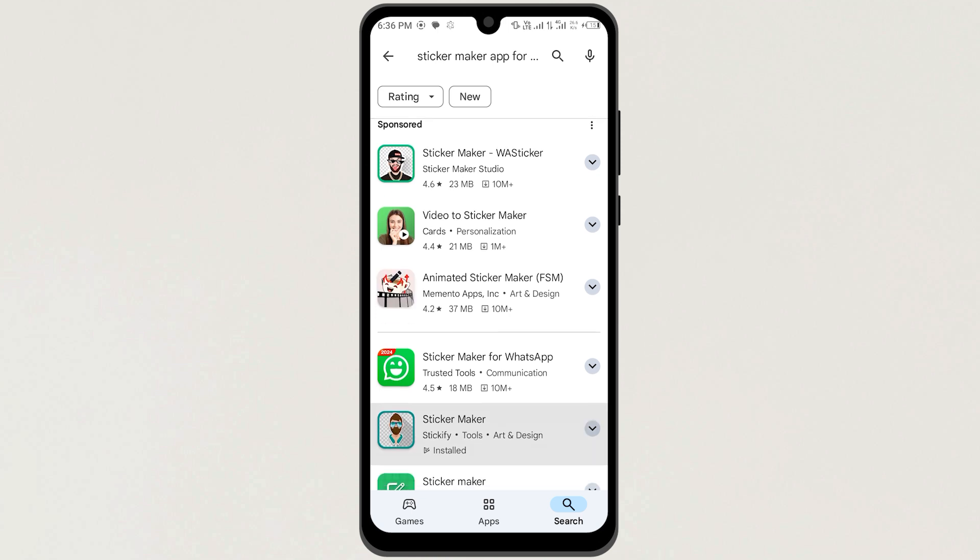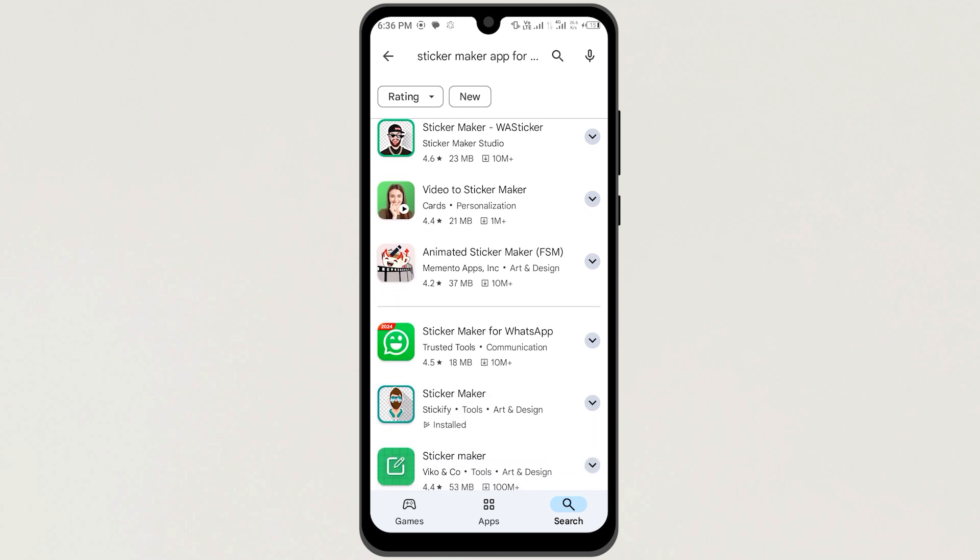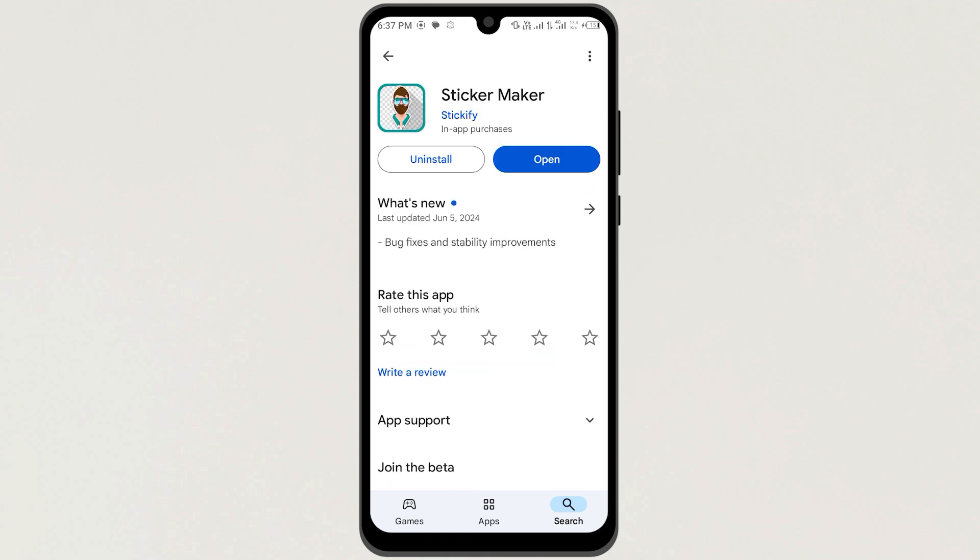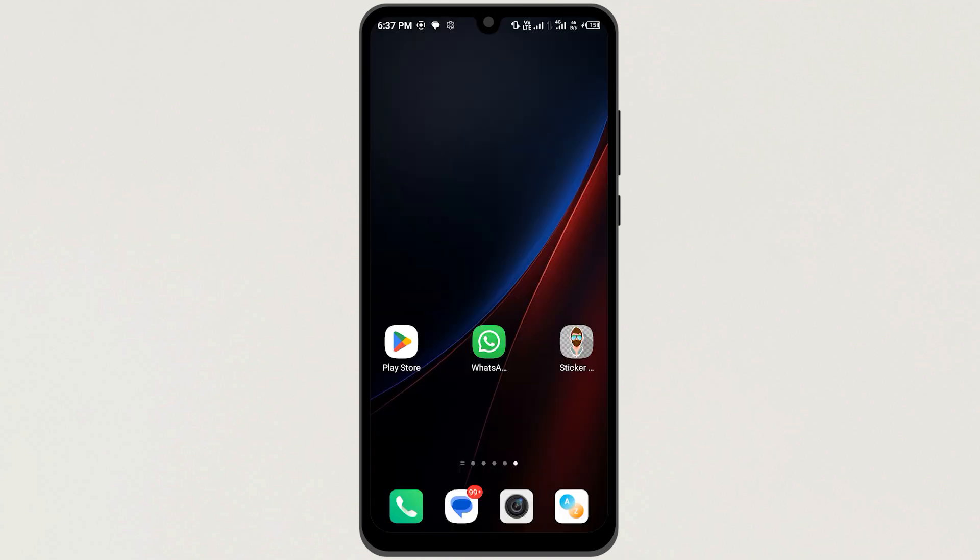Then you can download any Sticker Maker that you like the most. Like I chose this one, and I already installed it. So let's go back and open it.